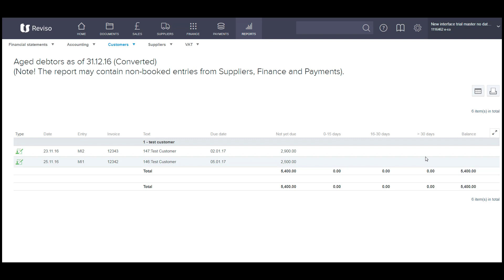So you've now imported your opening balances and any outstanding creditor and debtor invoices. So when you make the payments or you receive the payments in for your debtors and creditors, you have an invoice that you can post against.